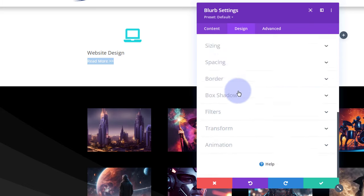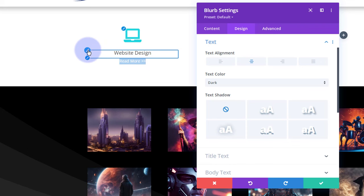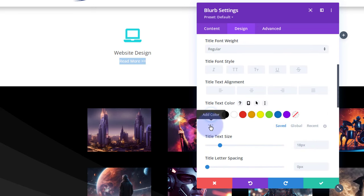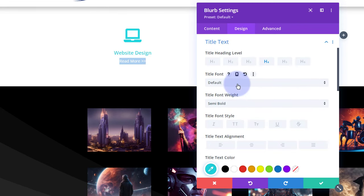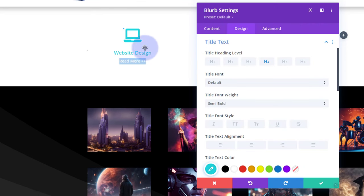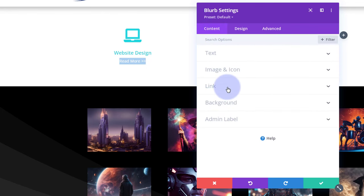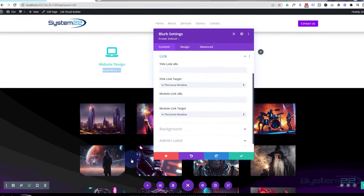Going to Text, I'll center both the heading and body text. For the actual heading text I'll hit the little brush icon to go straight to Design, and use that same blue color. I'll make it semi-bold, leaving it on the default font — Divi has a huge amount of fonts, just roll over them to see a preview. My 'Read More' text I'll leave white, same size as it is. If you want to link this module somewhere, go back to the Content tab.